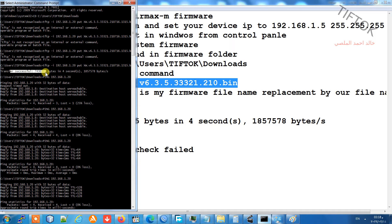After the transfer, the Nanostation will begin installing the firmware. Wait about three minutes, then open your browser and navigate to the Nanostation address to confirm it is working.